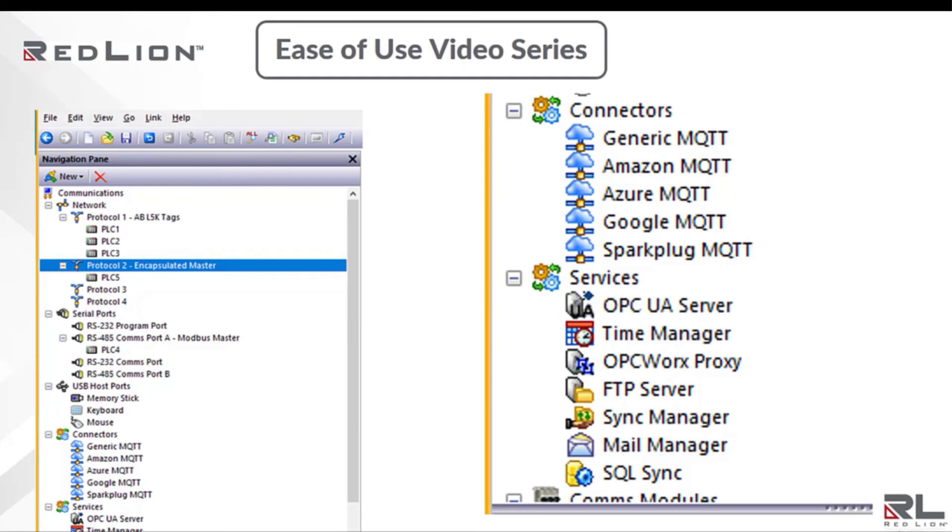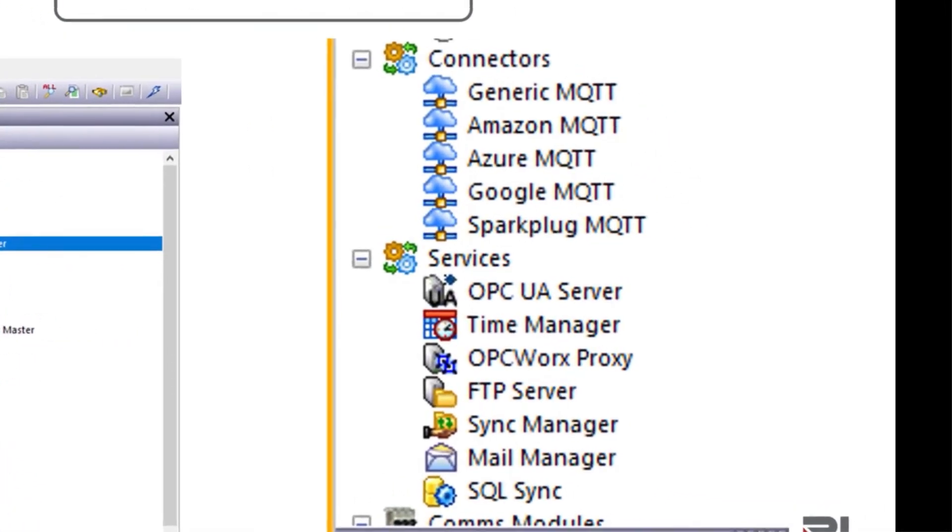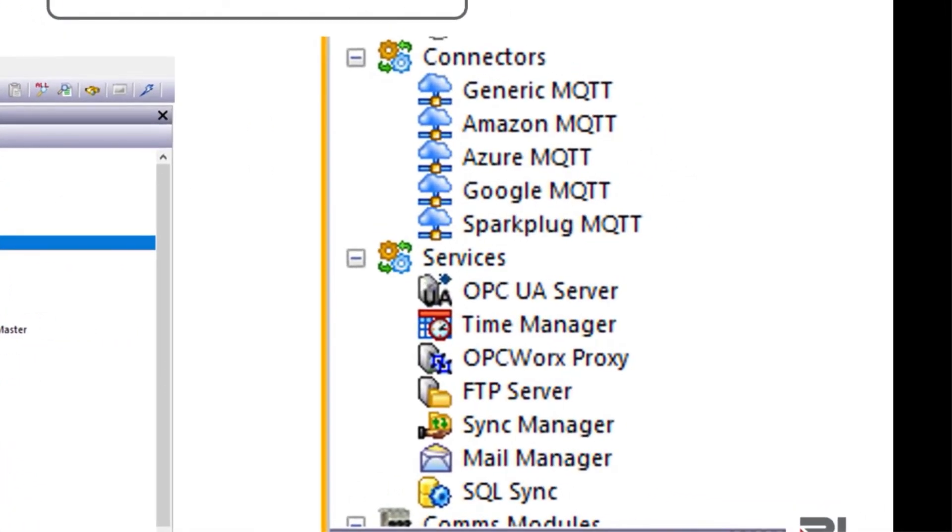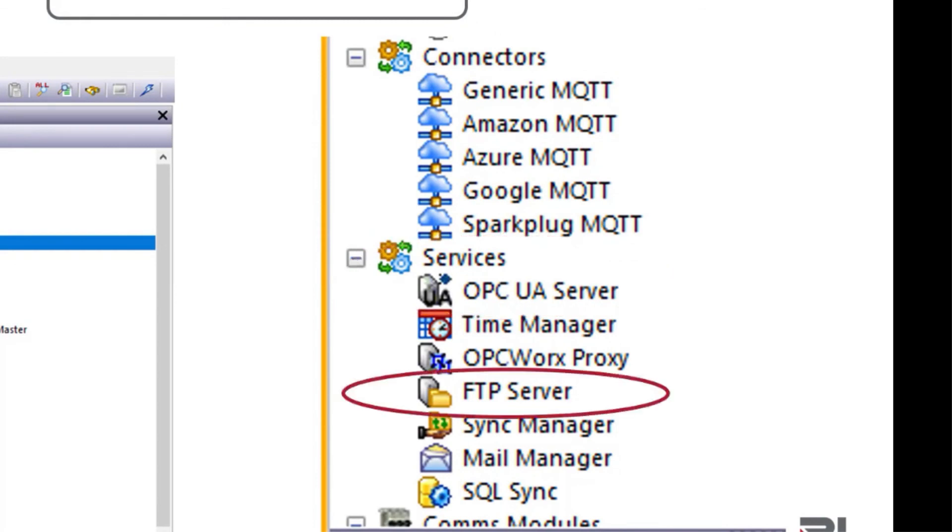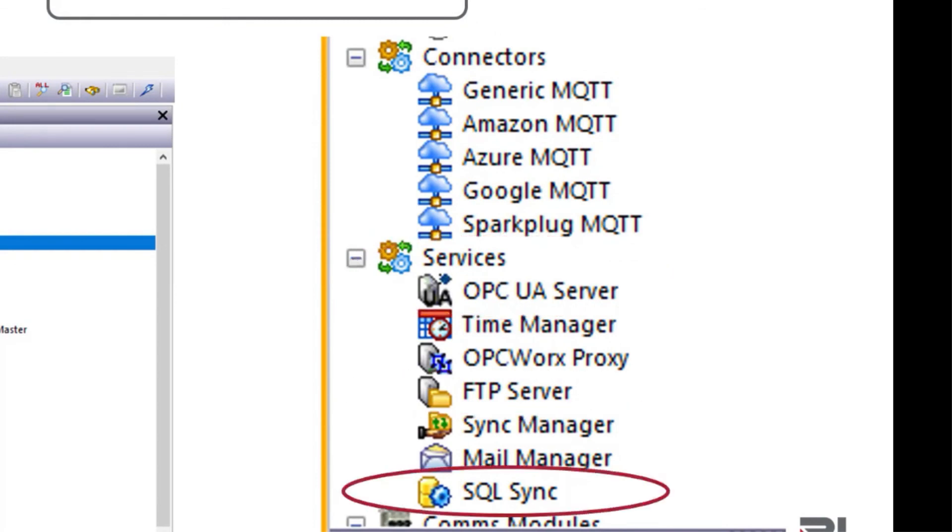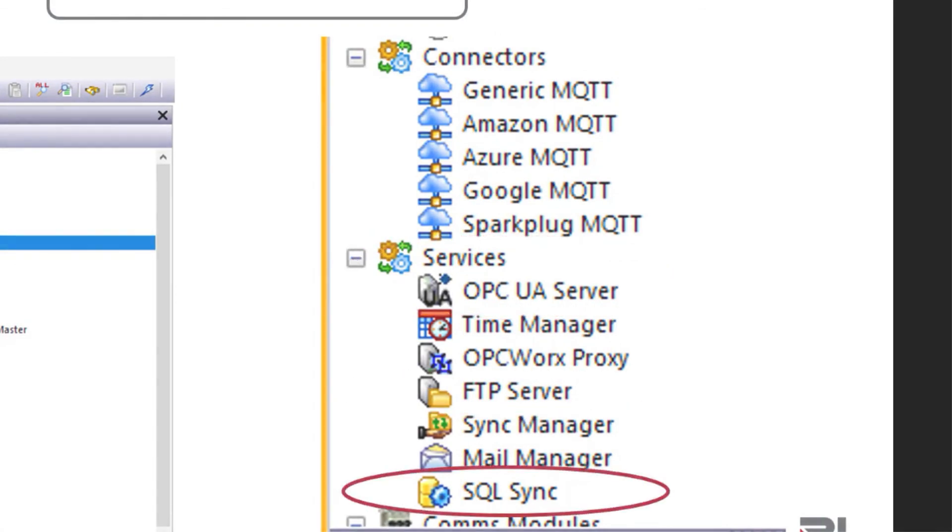As we move forward with our series of ease of use videos, we'll be shifting focus into connectivity to enterprise and SCADA systems, as well as IIoT and cloud-based platforms using standard features within Crimson. These include MQTT, OPC UA client server, FTP client server, and SQL sync server and query.